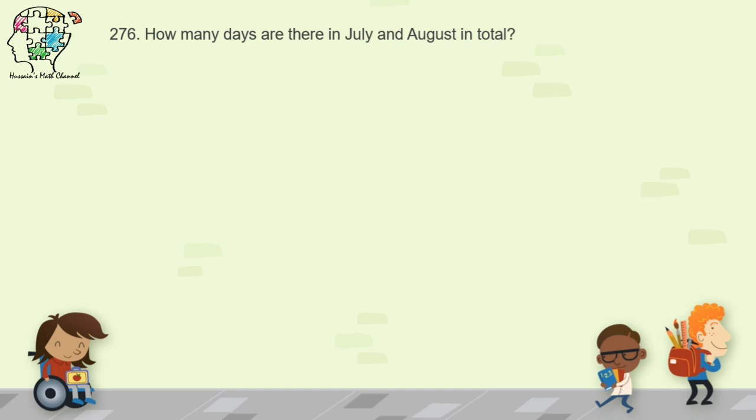Question 276: how many days are there in July and August in total? Both July and August have 31 days each, so in total there are 62 days.